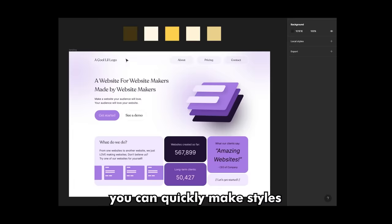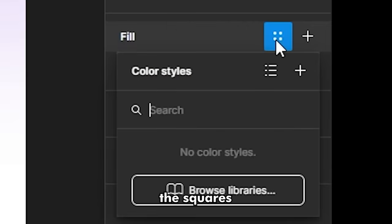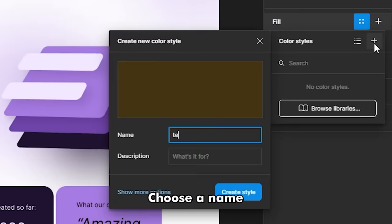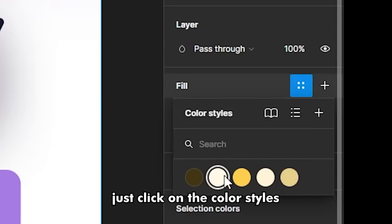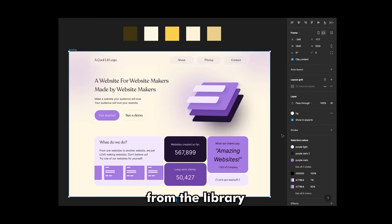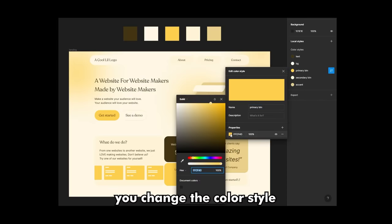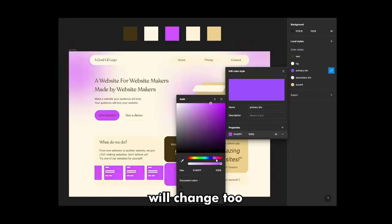Step 3: Design with the colors. Let's say you're importing these colors on Figma. You can quickly make styles from them by clicking on the squares, then pressing the plus sign, choosing a name, and saving it. Then on your design, just click on the color style from the library you just created. Now, every time you change a color style, all the elements in the design with that style will change too.